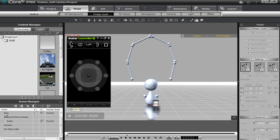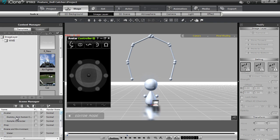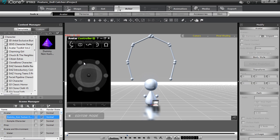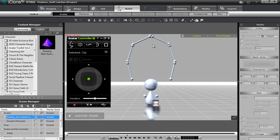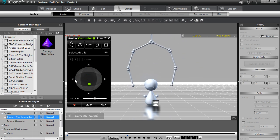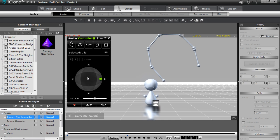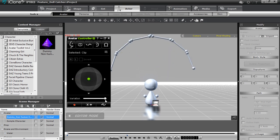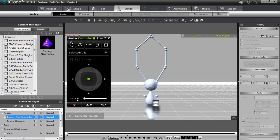Let's go over to our scene manager here and we can select our dummy non-human character which is controlling our prop here. You can see that I have the dot controller defined as moving the claw side to side and up and down, and the variation slider will kind of open and close it right on his head. So let's go ahead and get started on constructing our own from scratch.